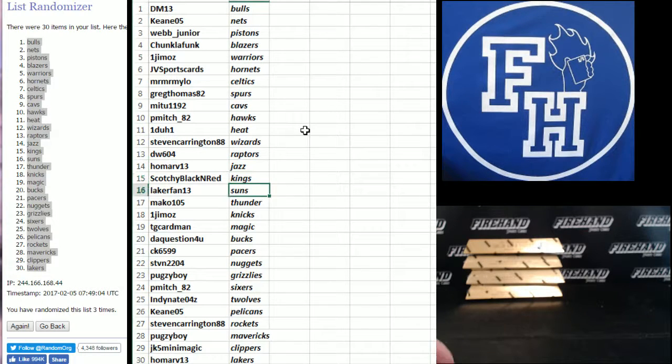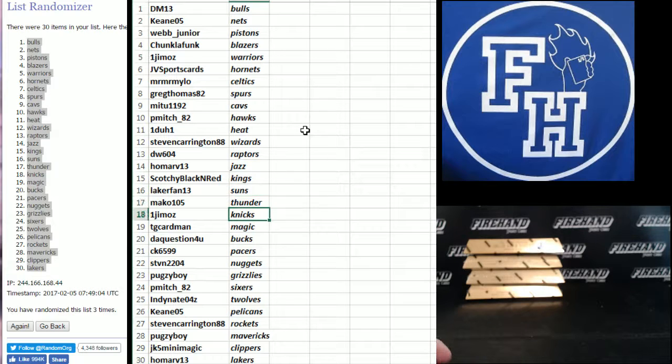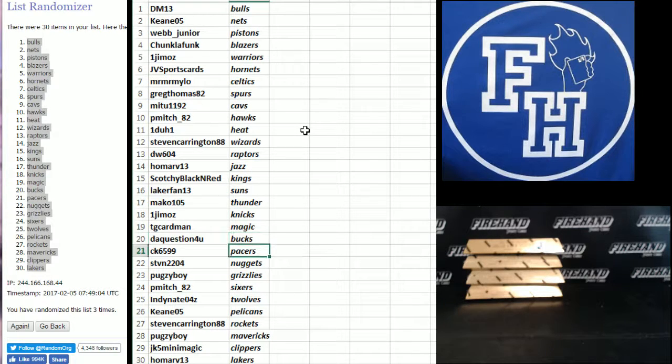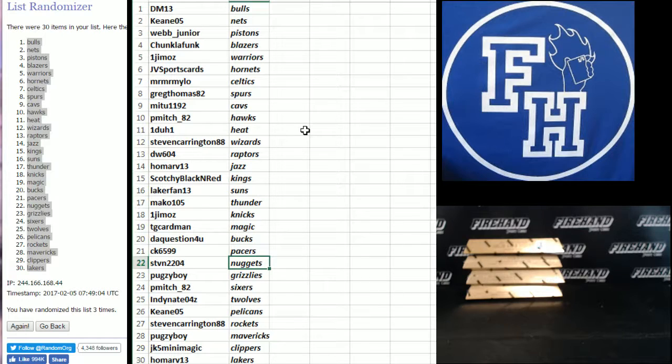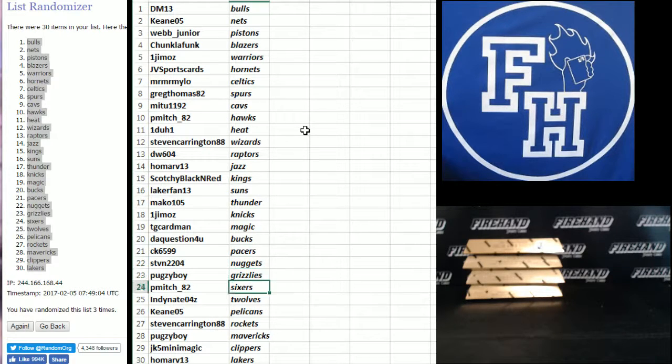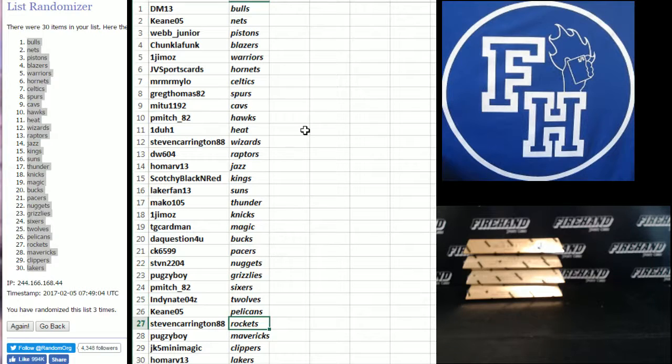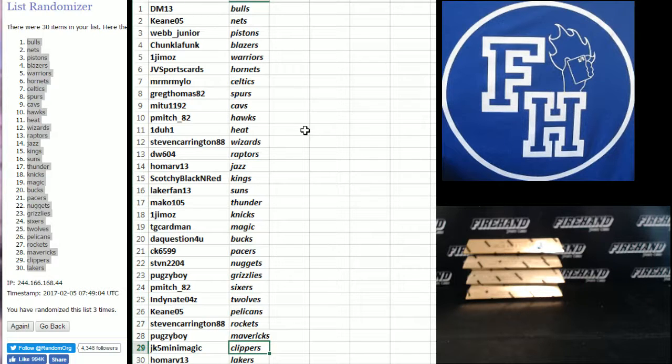Scotchy Kings, Laker fan 13 Suns, Mako 105 Thunder, One Jamaz Nicks, TG Carman Magic, the question for you, Bucks, CK6599 Pacers, Steven 2204 Nuggets, Pugsy Boy Grizzlies, P-Mitch Sixers, Indie Nate the T-Wolves, Lean Keen the Pelicans, Steven Carrington Rockets, Pugsy Mavericks, JK5 Mini Magic Clippers, and Homar the Lake Show.